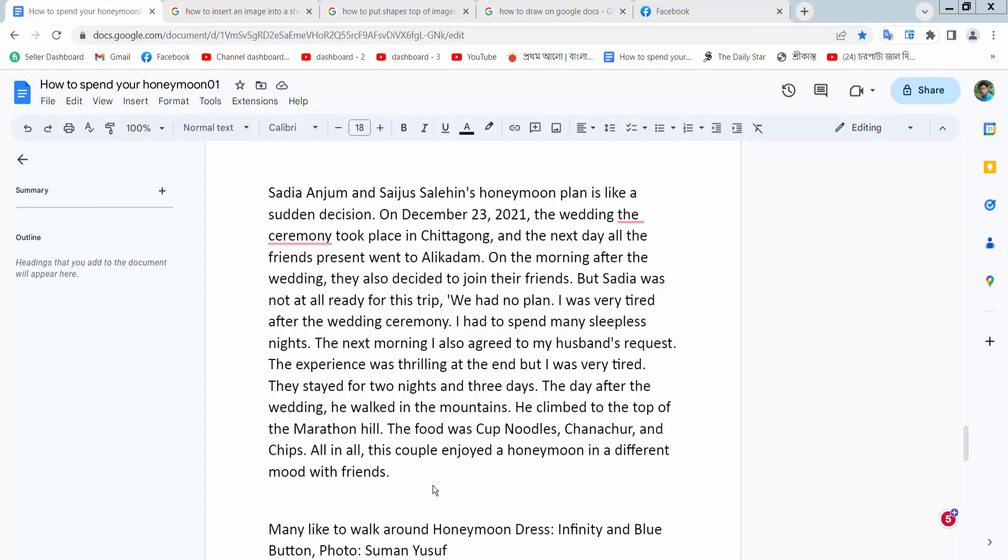Hello everyone, today I will show you how to put a shape over text in Google Docs.